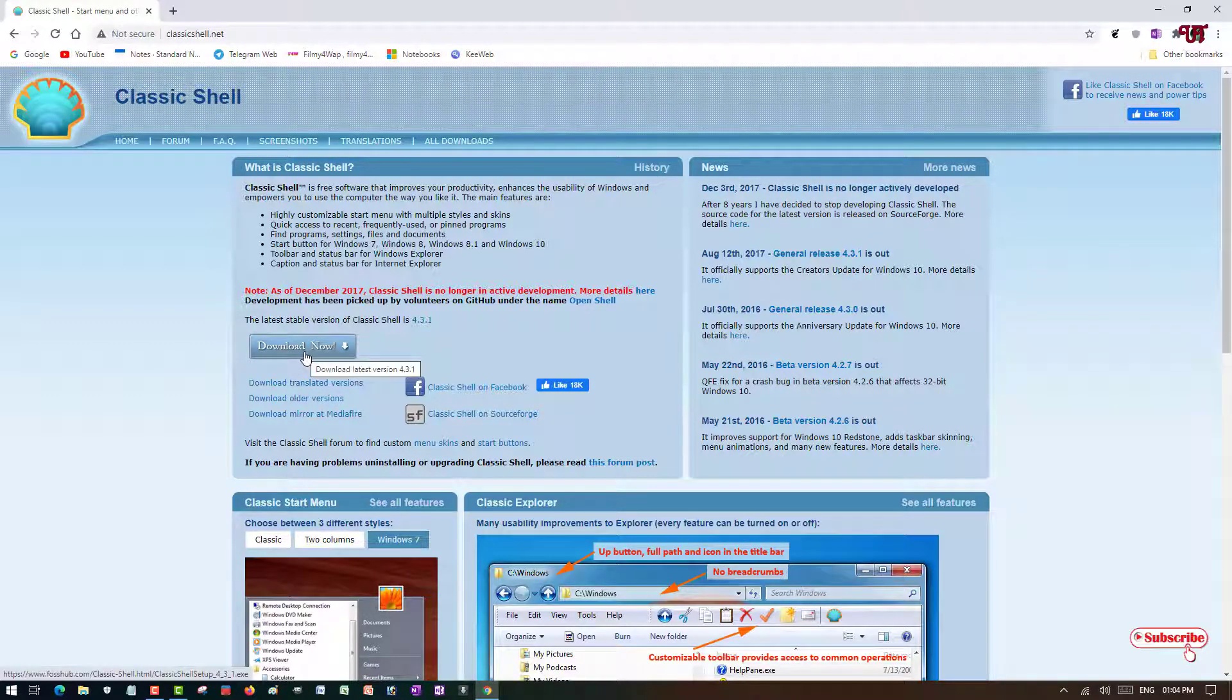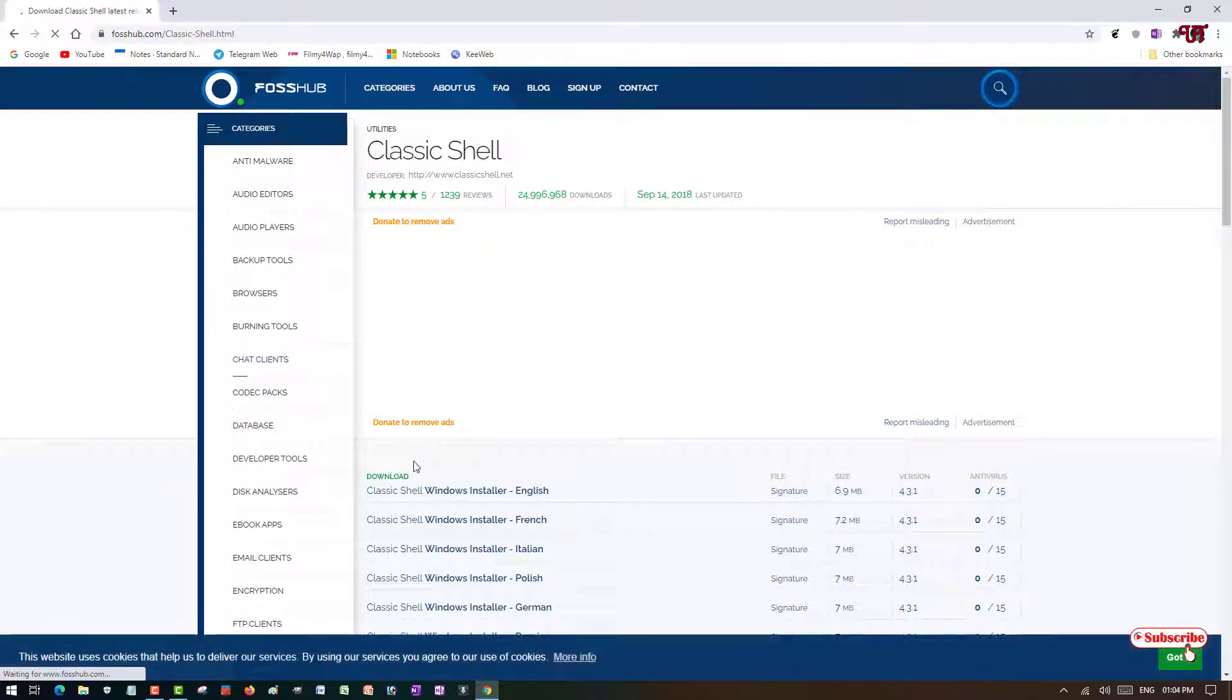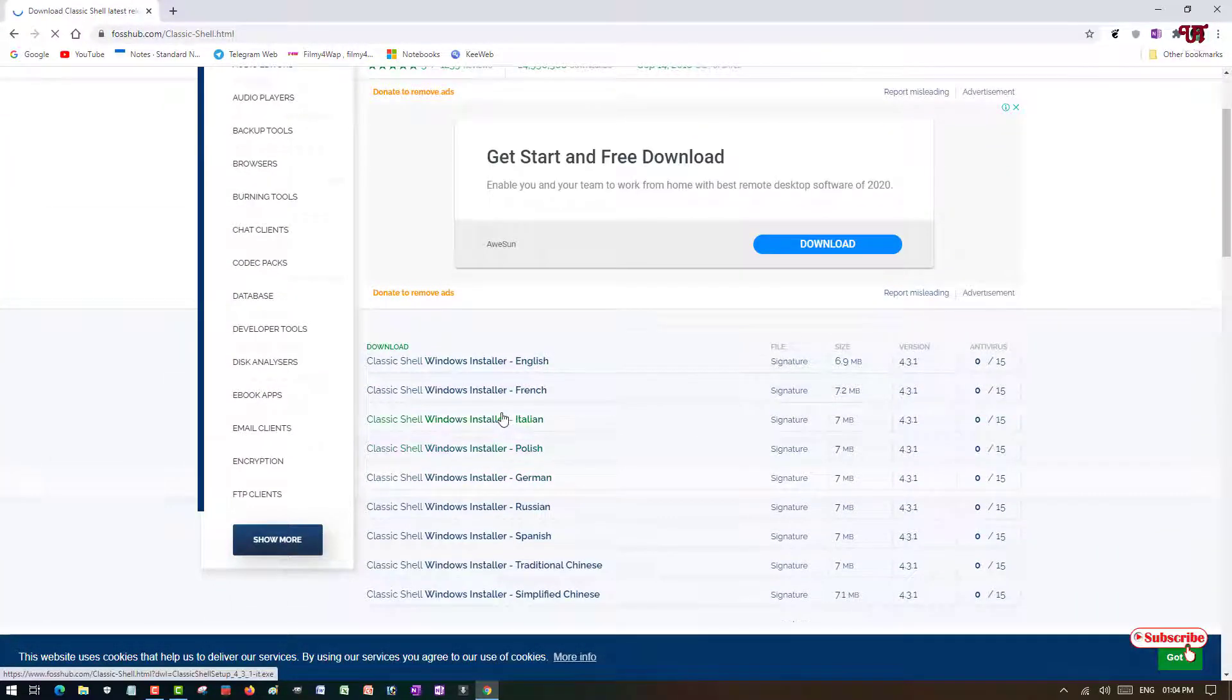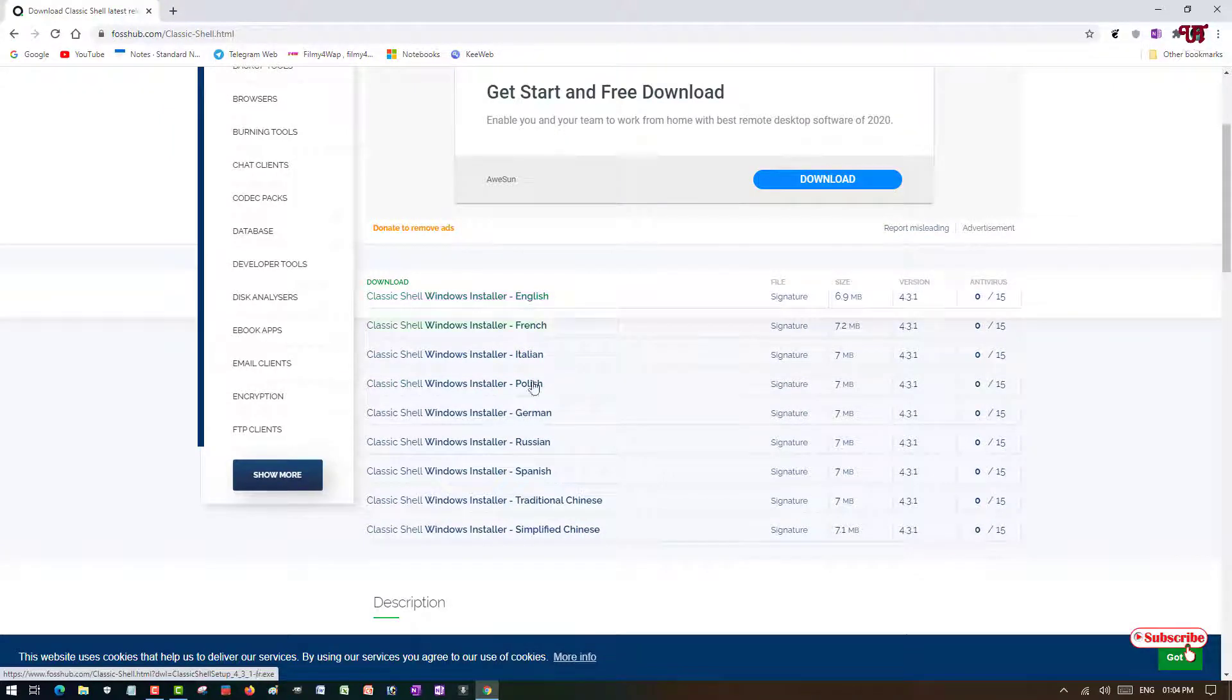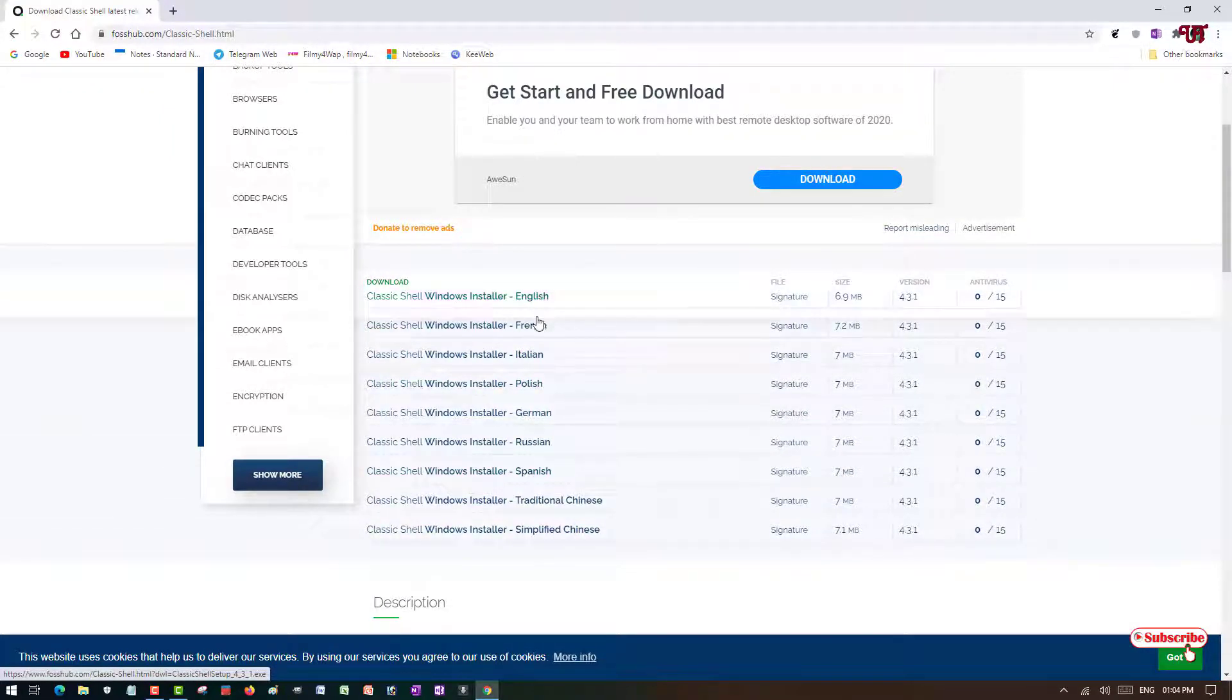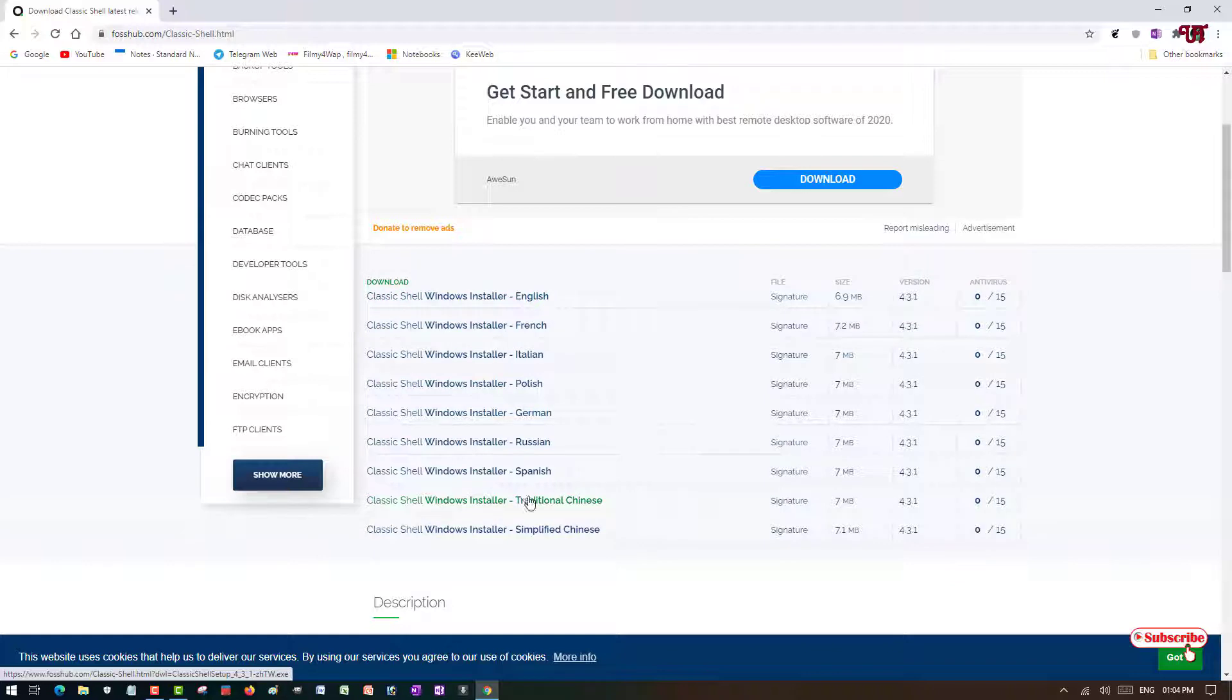Here you can see Download Now - just click on it. Now you can see the software installer with various languages. If you speak different languages like French, Italian, Polish, German, Russian, etc., then you can download your respective language version.